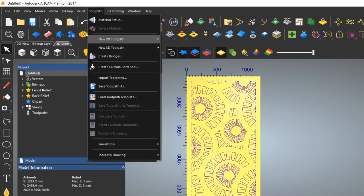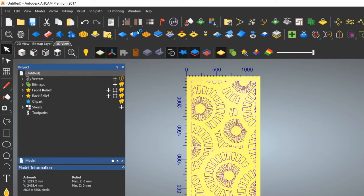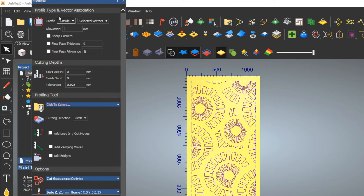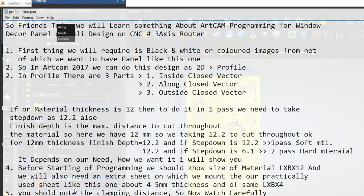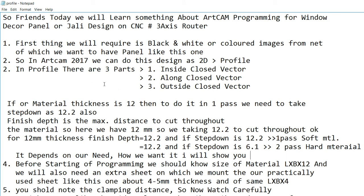Now choose the toolpath type — Profile. In Profile there are three options: Along, Inside, and Outside. You can see the icon — Outside goes outside. I will show you after the simulation how each looks. Here we are taking 12mm as the material thickness, with length and width as 4 feet by 8 feet.